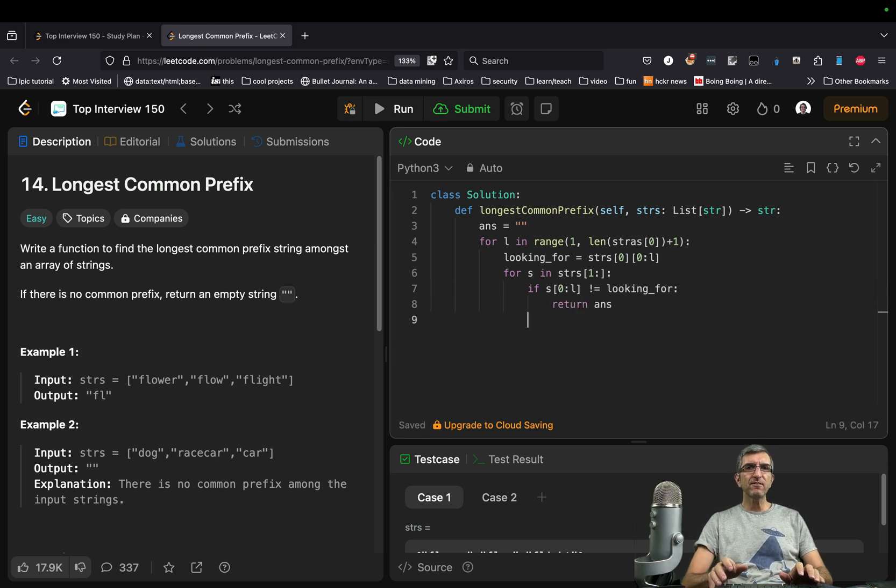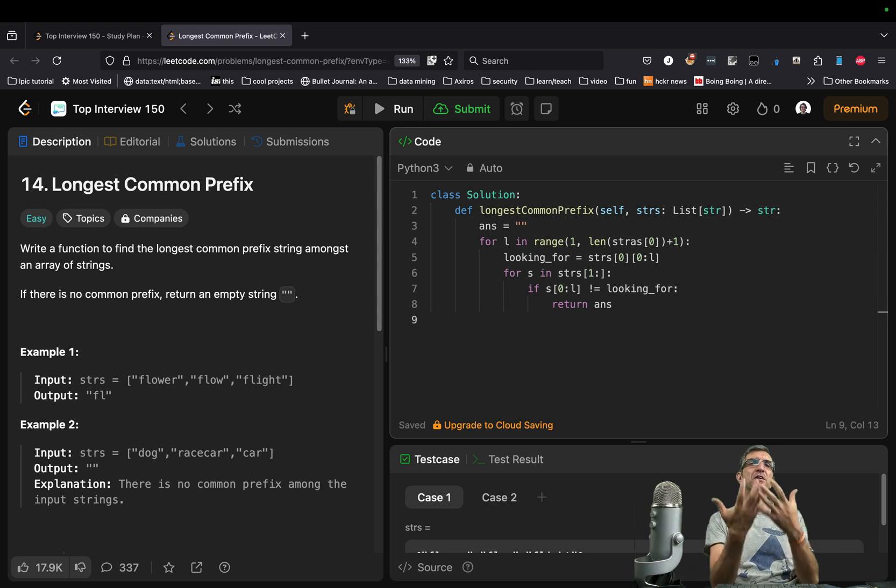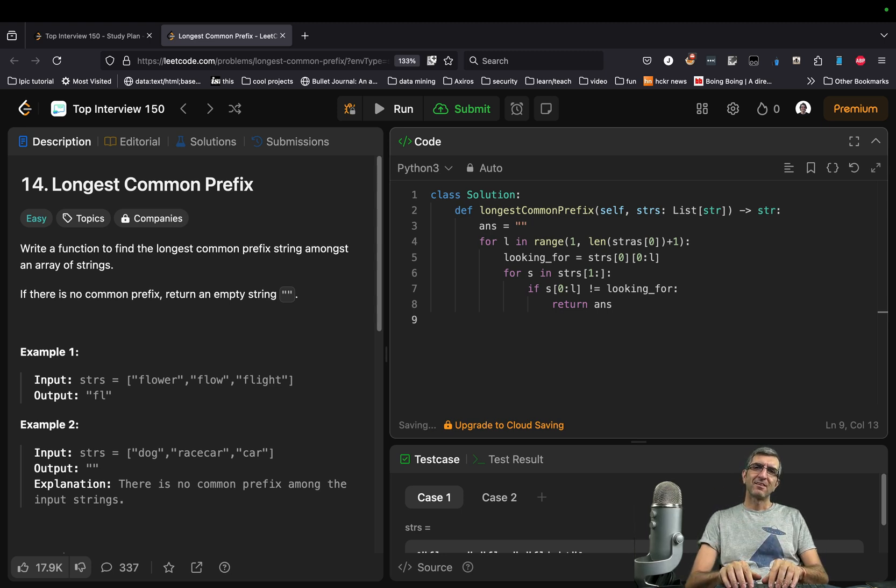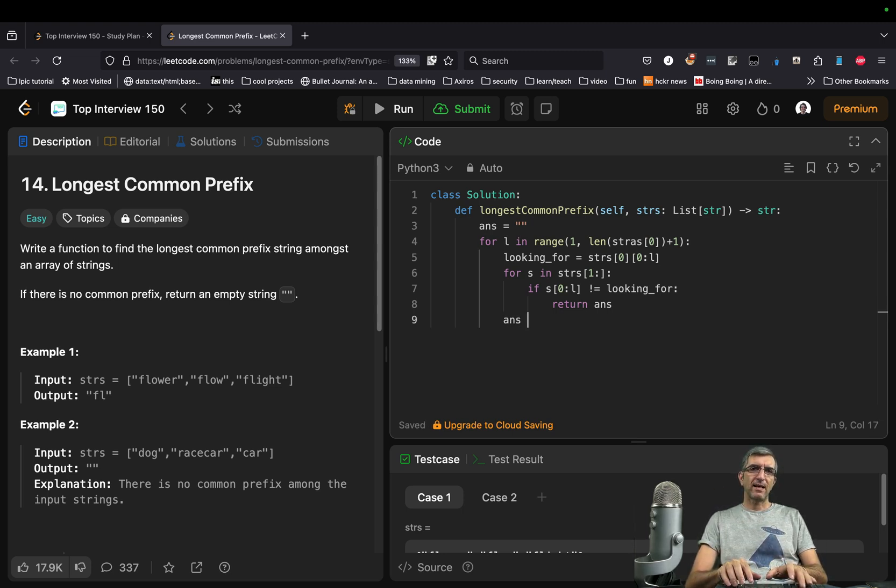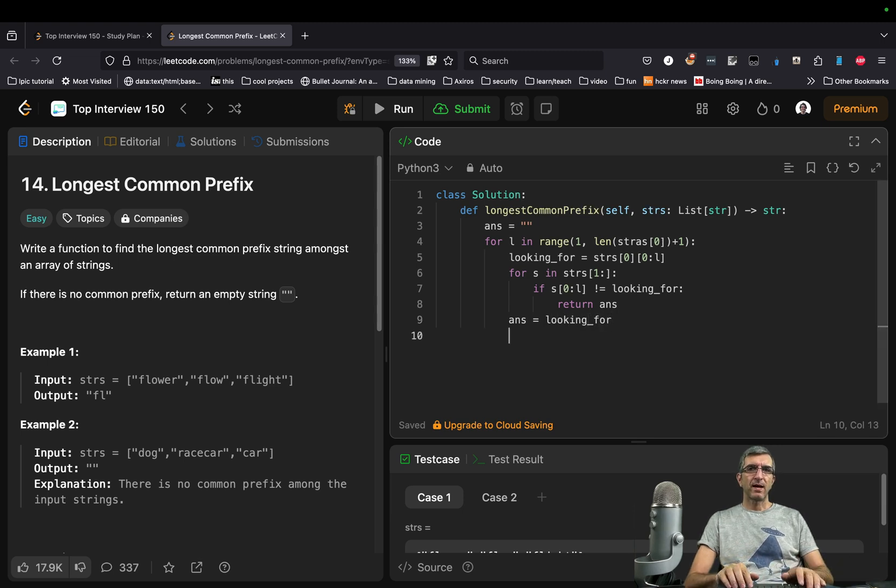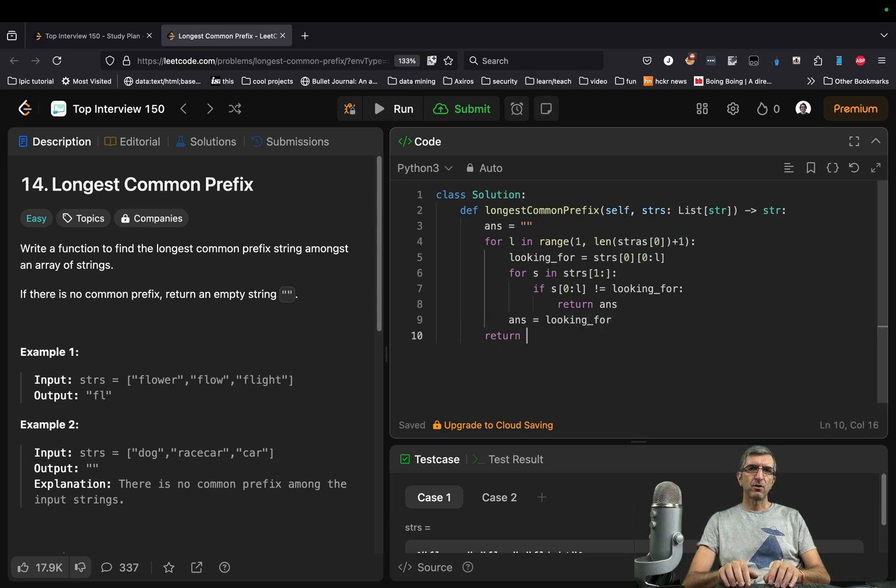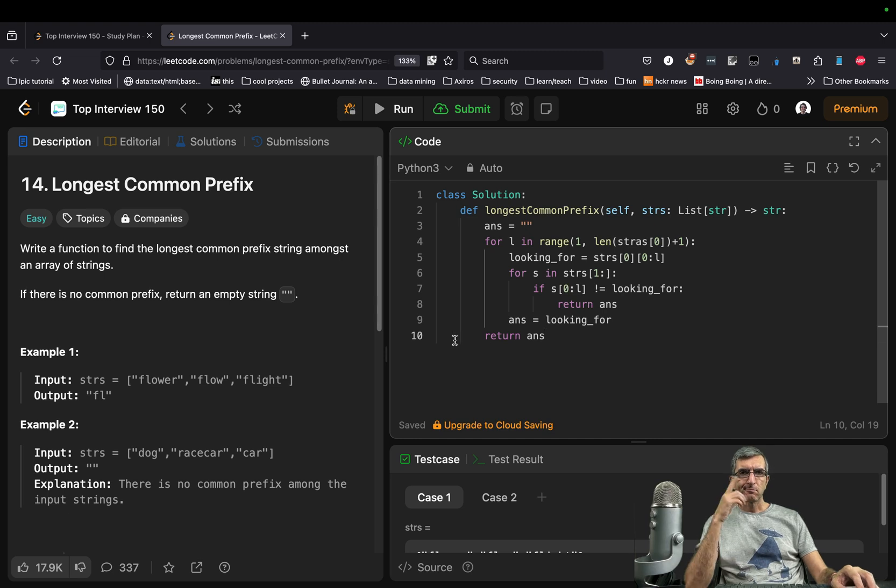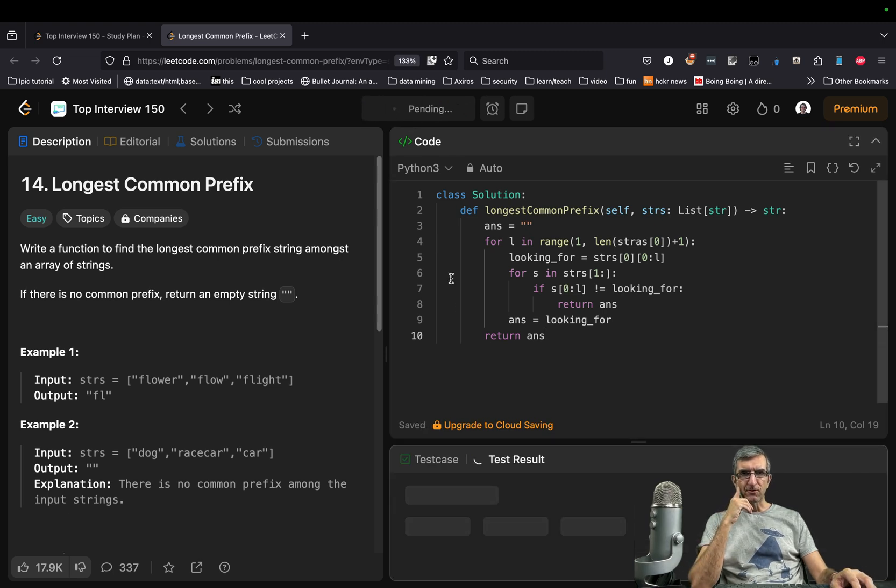If this loop is finished, change my answer. Ans equals looking for. And if everything is finished, return ans. Should be okay.